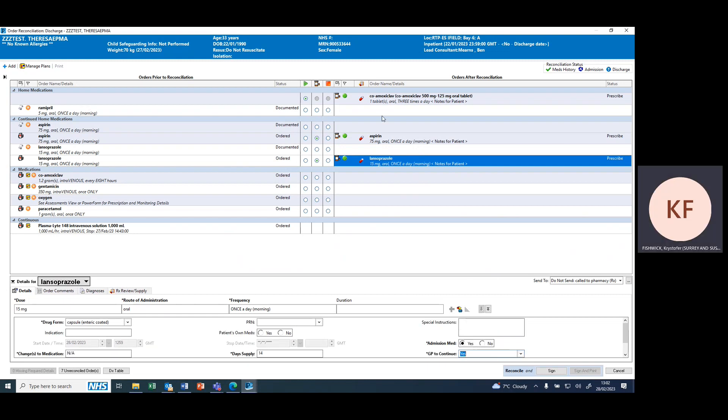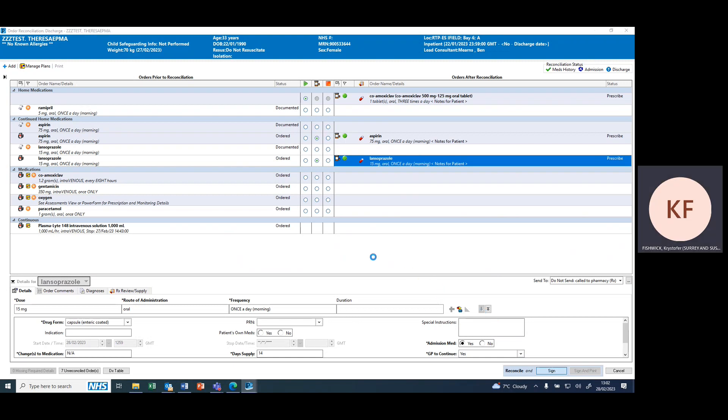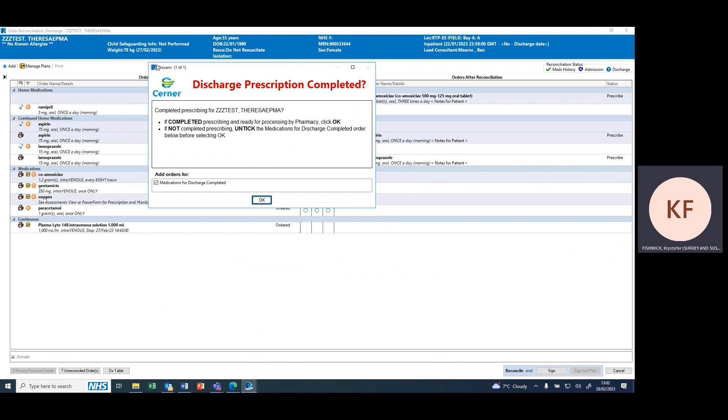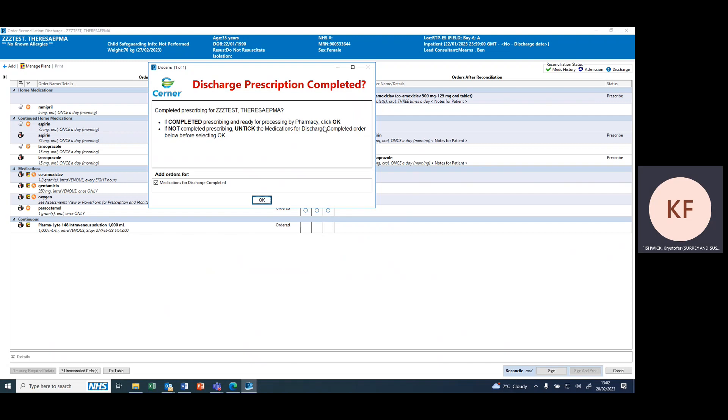Once you're happy with the prescription, signing will commit the prescription to the system. For the first time you create a discharge prescription for the patient, the system will ask you whether you're happy and whether the prescription is completed. By pressing OK, that makes it appear on the pharmacy screening page for screening.